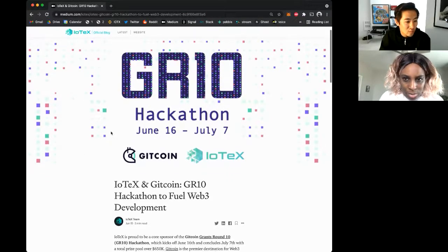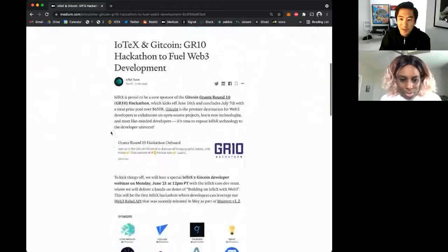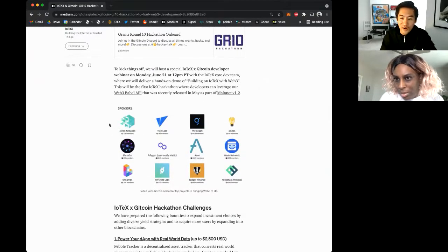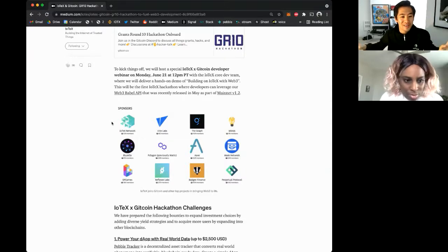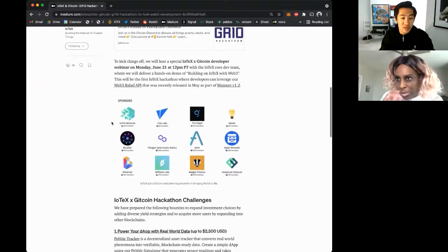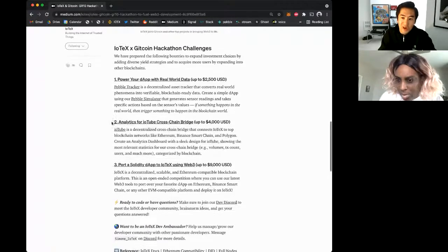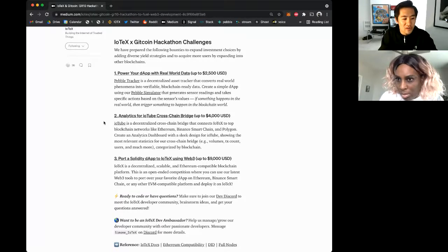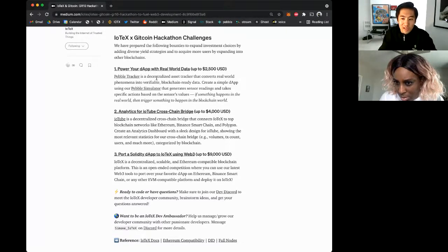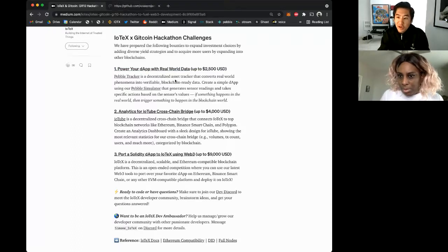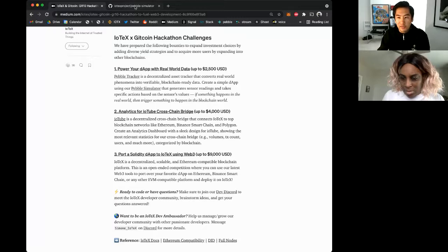IOTEX is very proud to be a core sponsor of the GR10 hackathon. Regardless of price action, it's great to see developers and builders flooding into the blockchain industry. The challenges span all different aspects of IOTEX. One important challenge is powering a dApp with real-world data — using Pebble Tracker's simulator, which generates sensor readings and emulates what data will come out of the physical Pebble Tracker, with a great library of ways to use it.